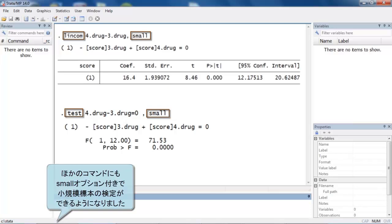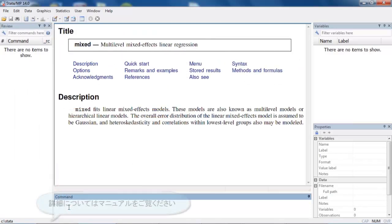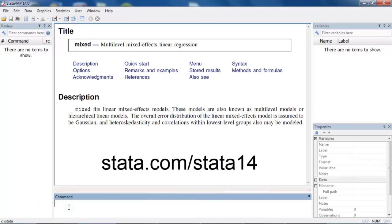If you would like to learn more about small sample inference for linear mixed effects models using Stata 14, you can download the manual at our website. I hope this was helpful. Thanks for stopping by.